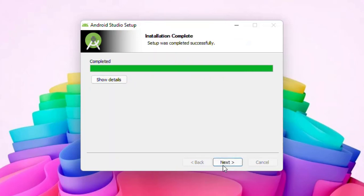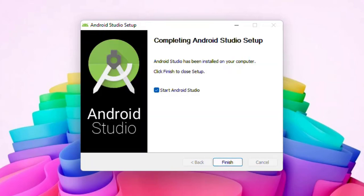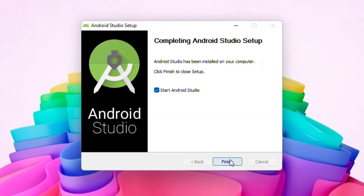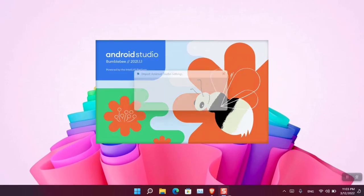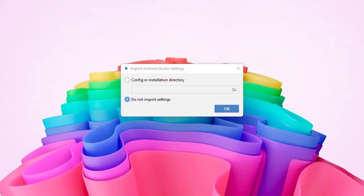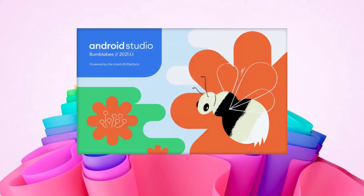Again click Next and now click Finish to open the Android Studio. Choose Do Not Import Settings and now click OK.